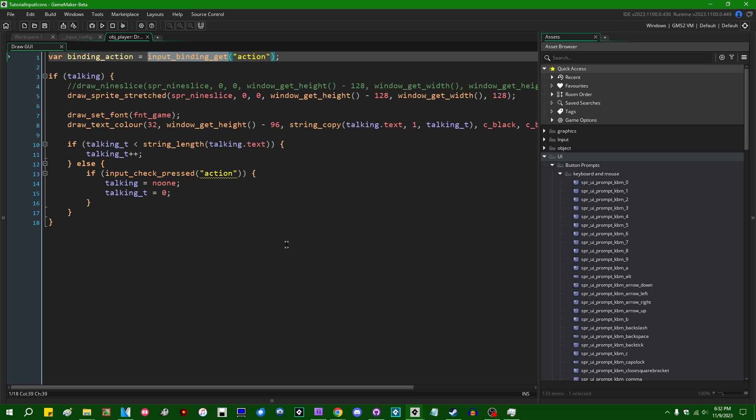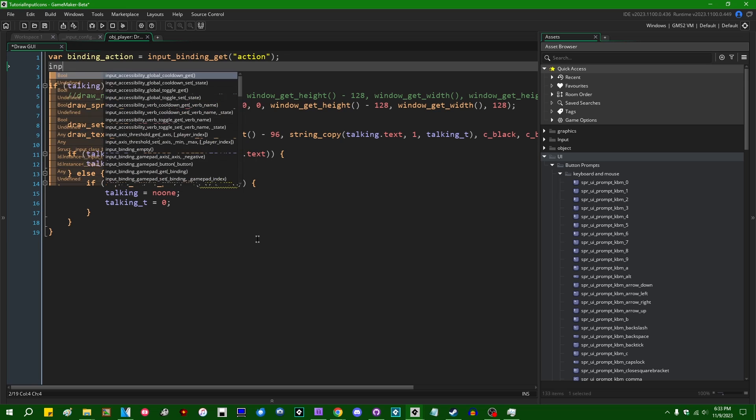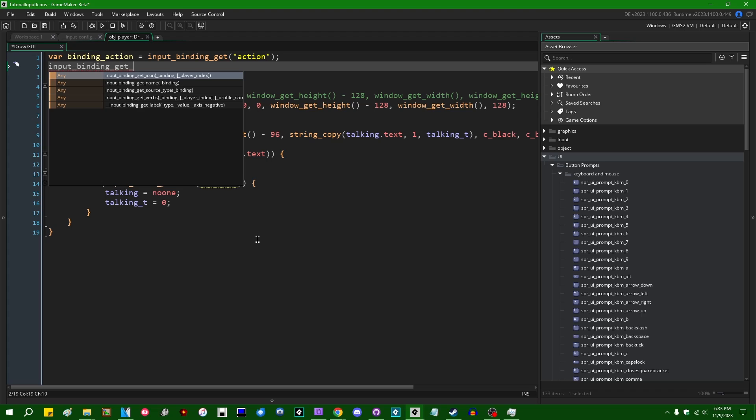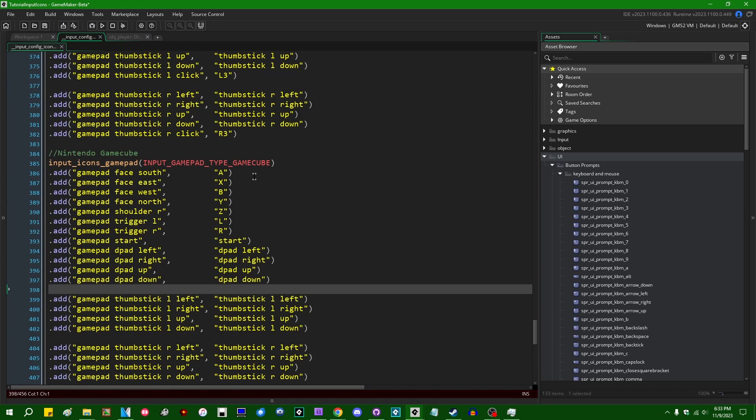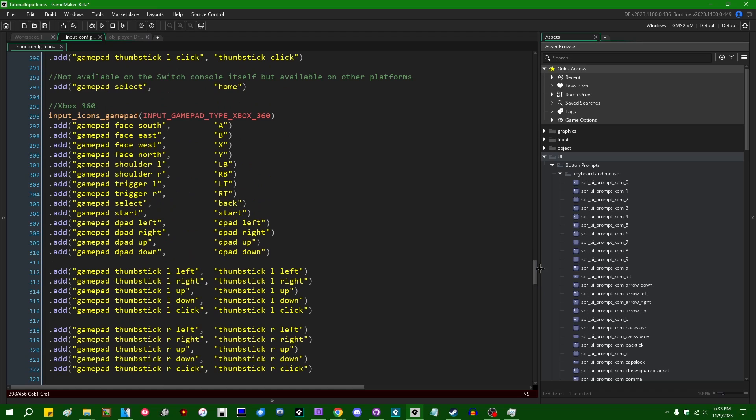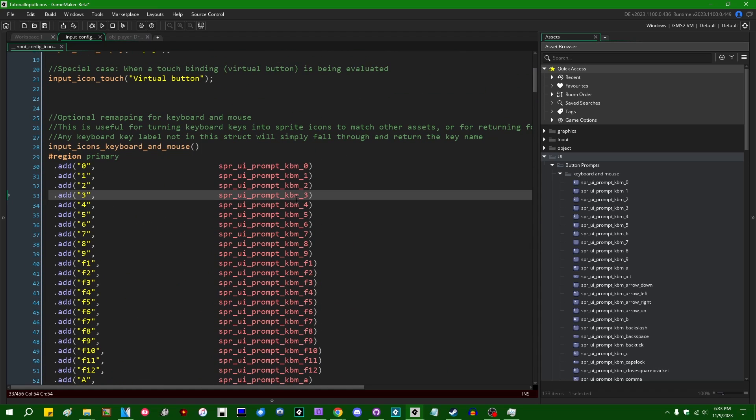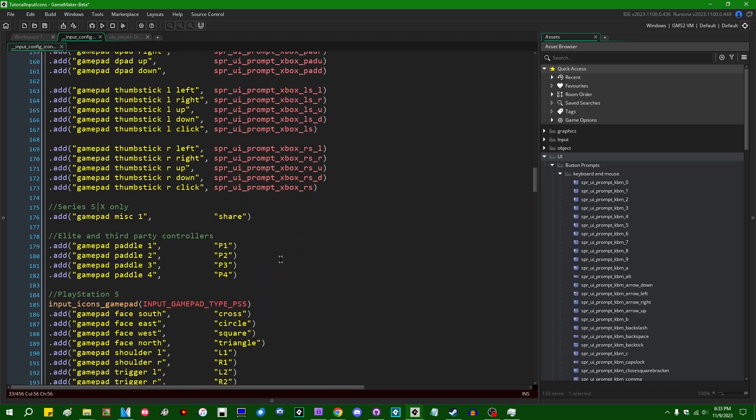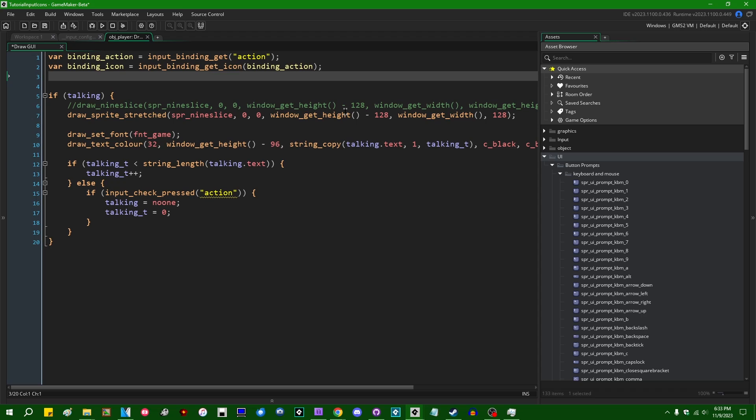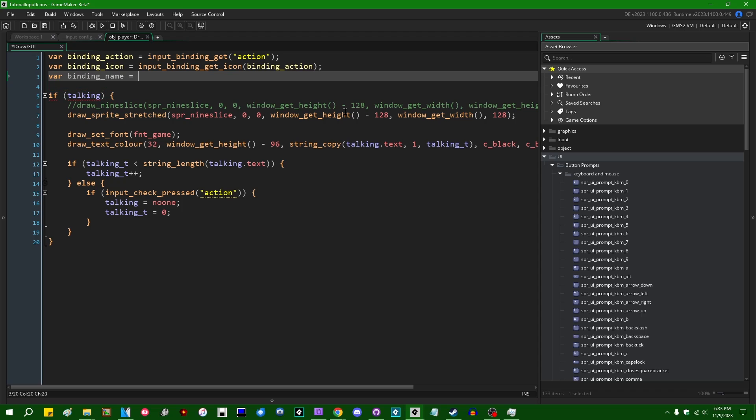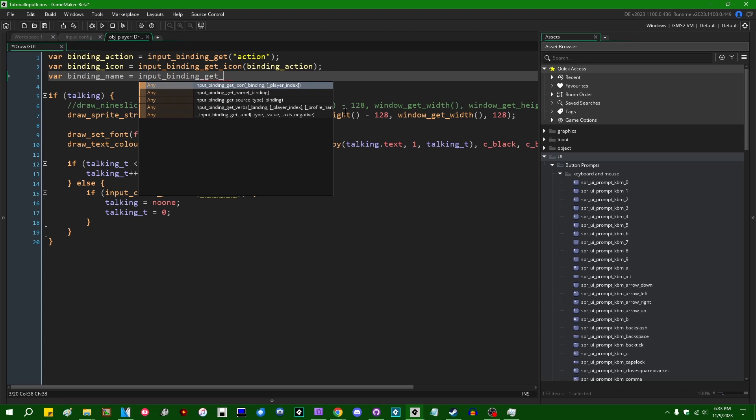Anyway, input_binding_get is just going to return a little blob of data that has to do with whatever the key or whatever button is bound to that particular verb. And you can get a few pieces of information from that. For example, input_binding_get_icon in our case, and we can pass the binding to this function, binding_action. This will return whatever you mapped to a particular key or button in this code file over here, whether that's a sprite or just like a text name, like as the default. And I can save this to binding_icon. And you also can, for whatever reason, if you wanted to, you just get the like the name of the binding with input_binding_get_name.